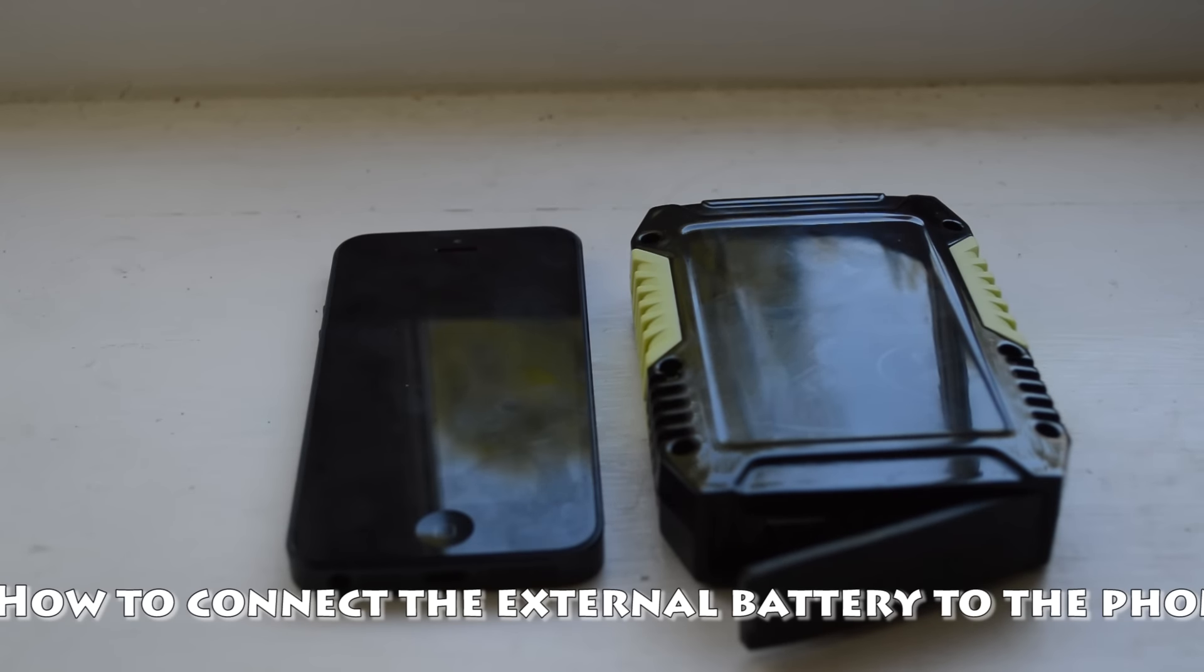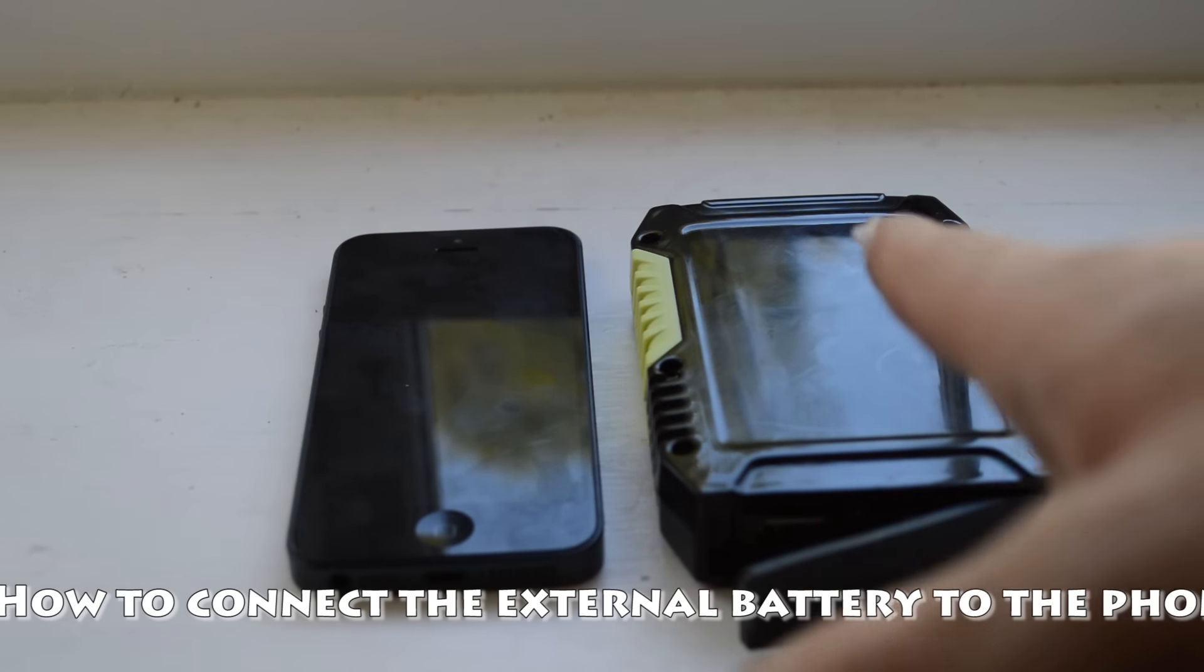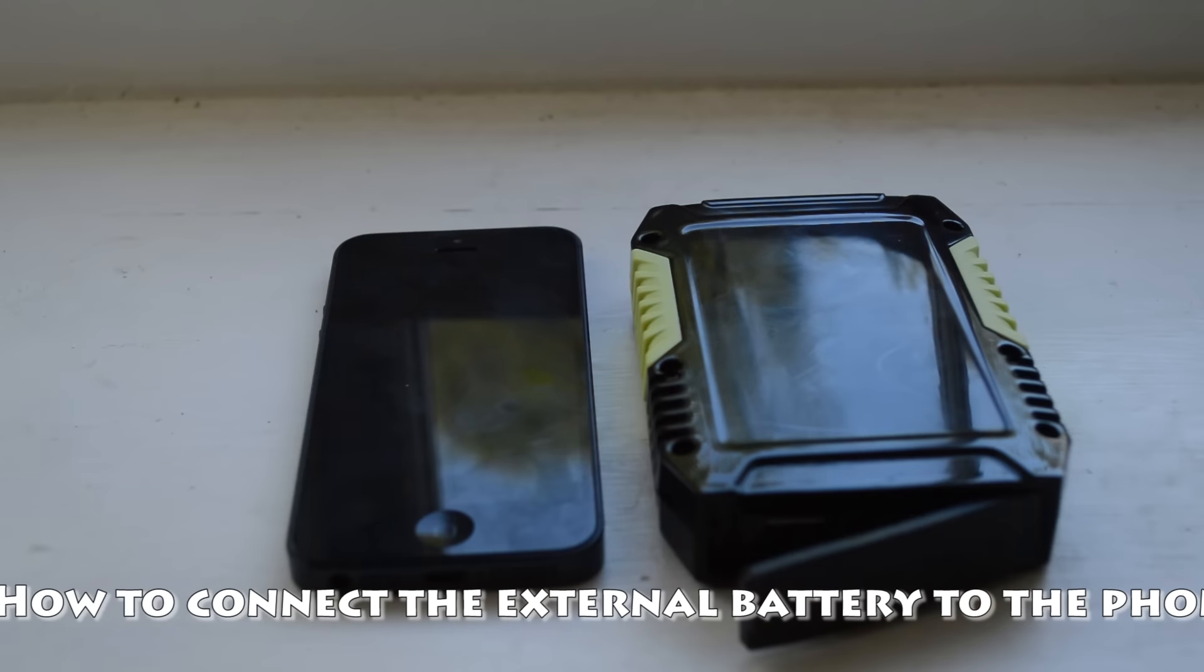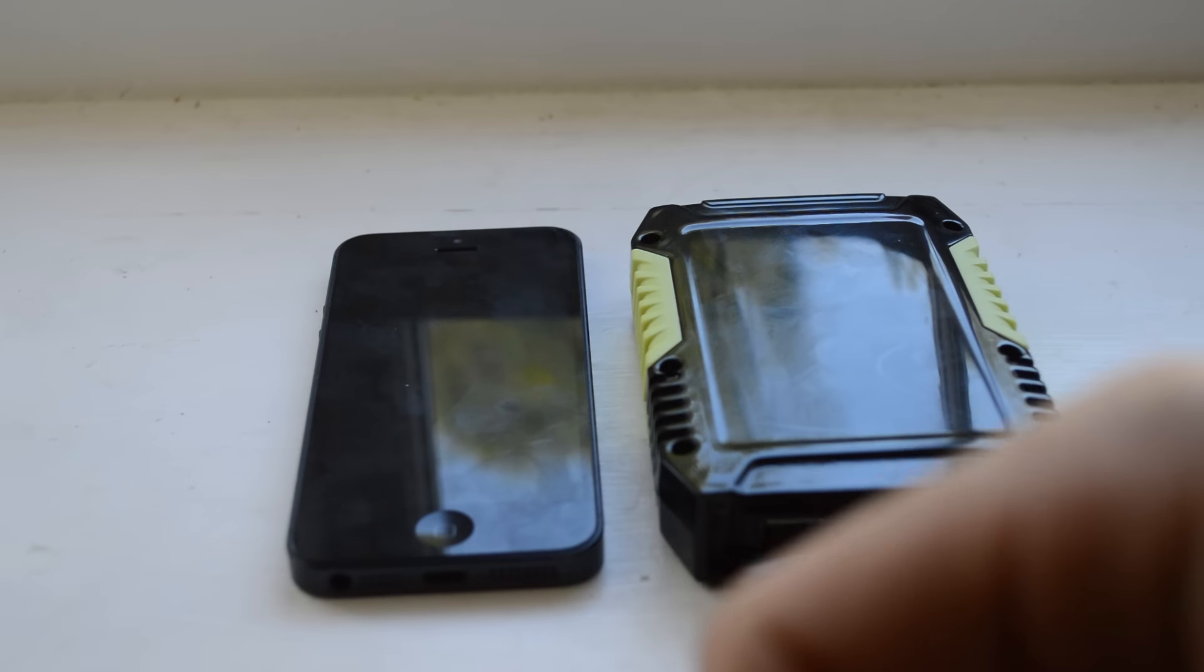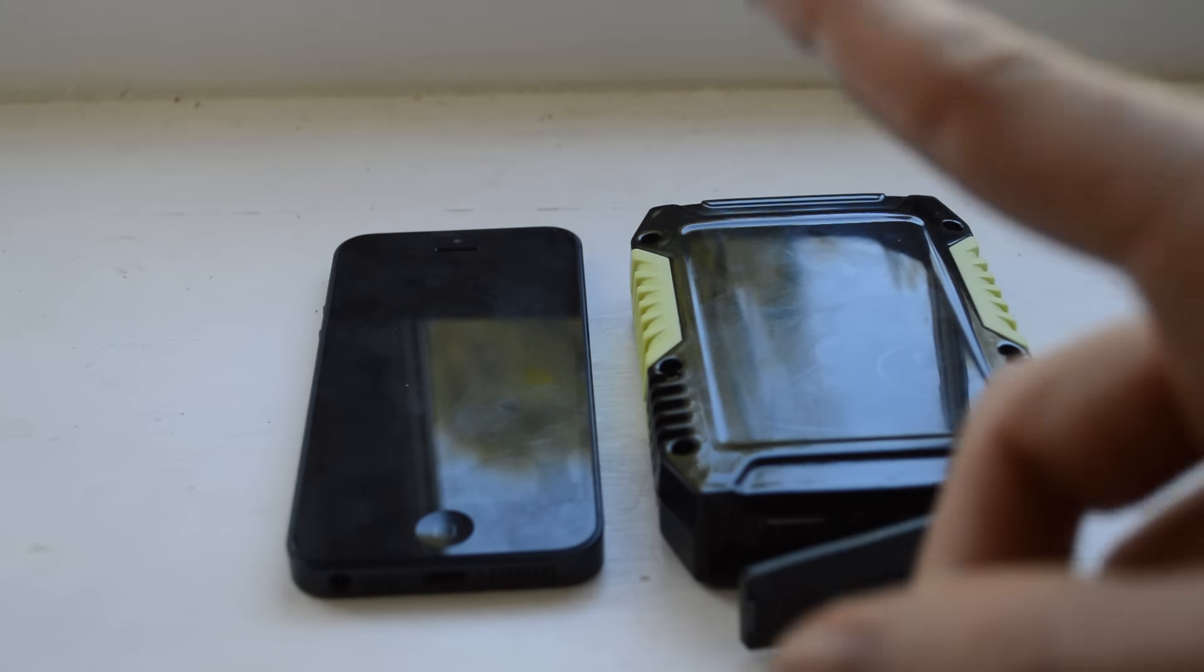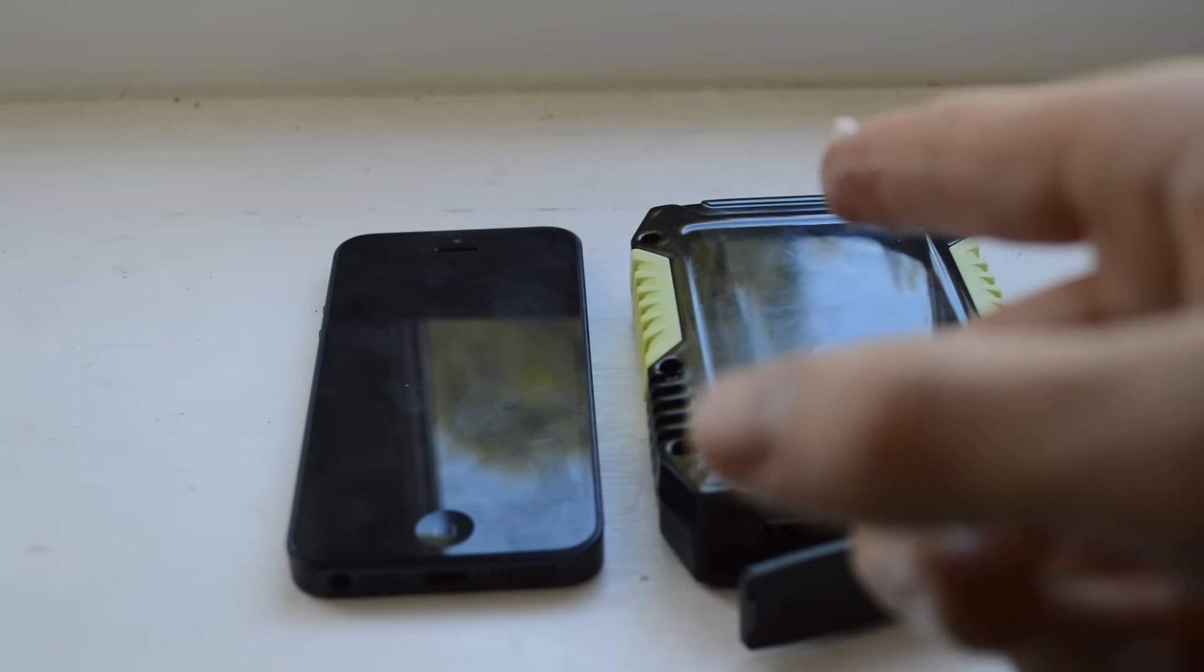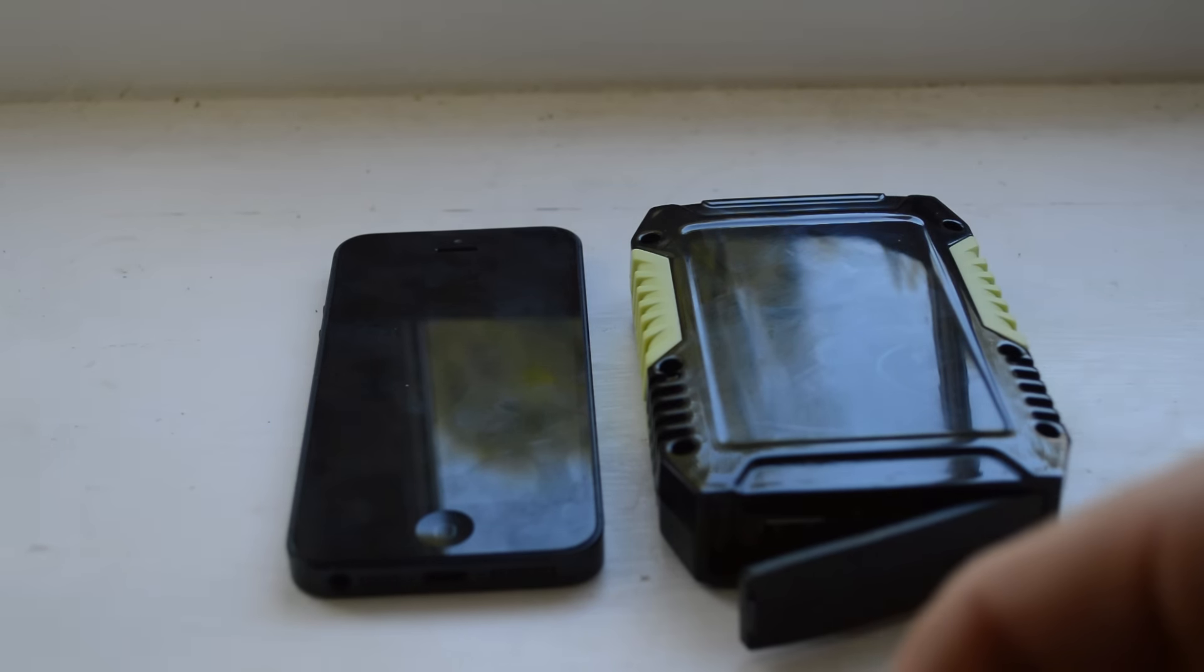This video is called how to connect the external battery to the phone. Now it's simpler than it looks. You've got two devices here, one's a battery, one's a phone. You're going to connect them together. So how do you think you're going to do that?